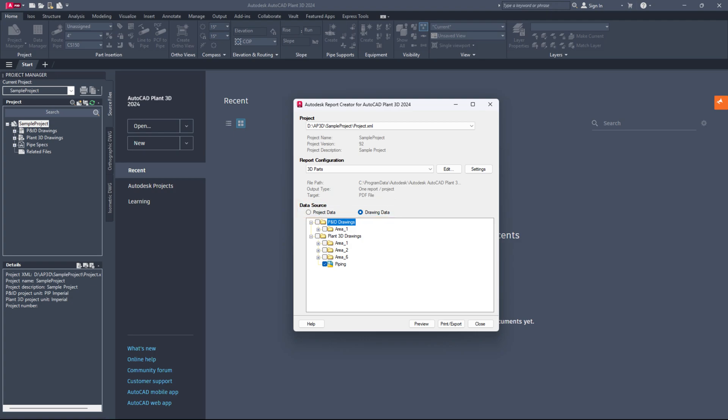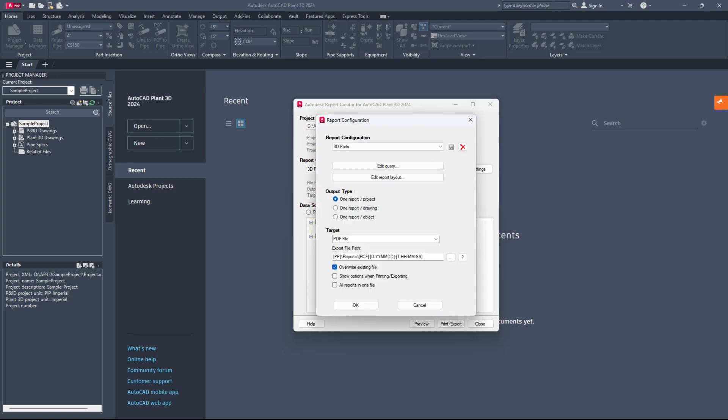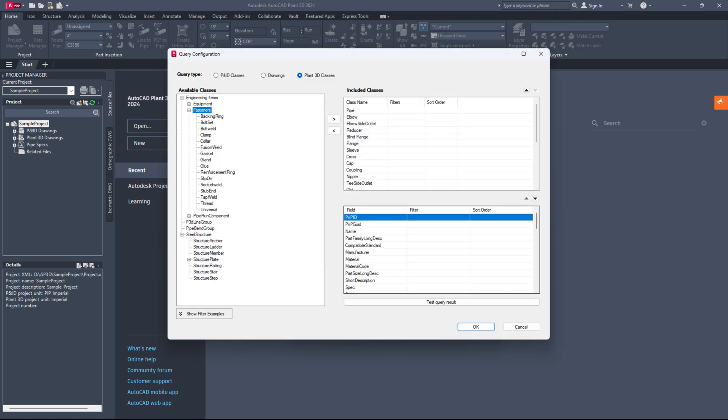Click the edit button in the report configuration area. In the report configuration dialog, click the edit query button. In the query configuration dialog, set the query type to plant 3D classes.